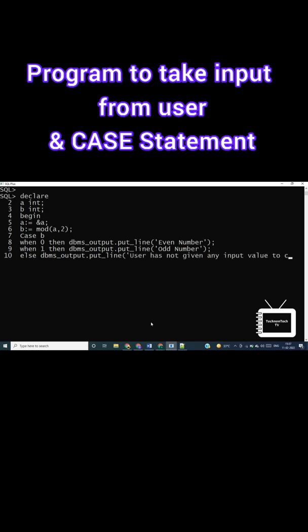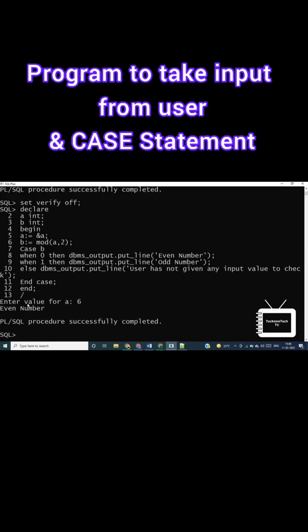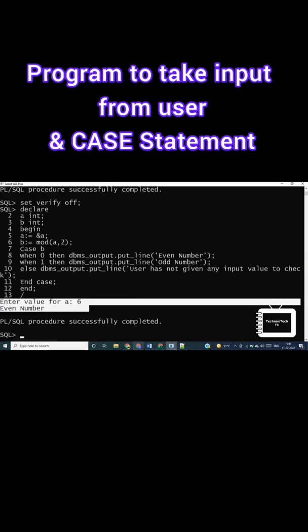Let's run the program. I have entered the number 6, which is an even number, and we got the output that it is even.